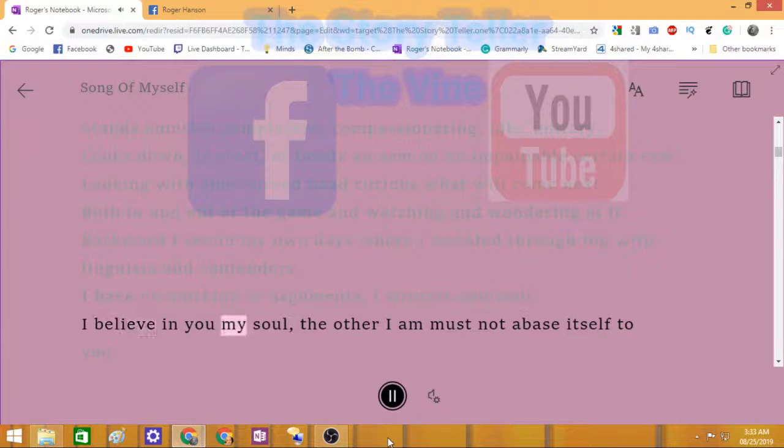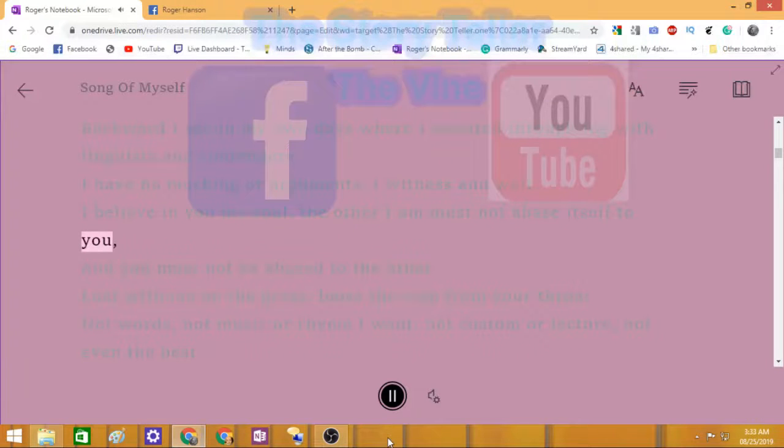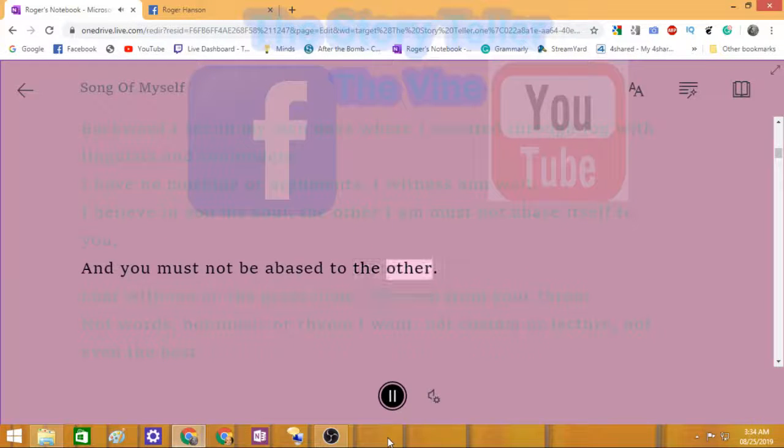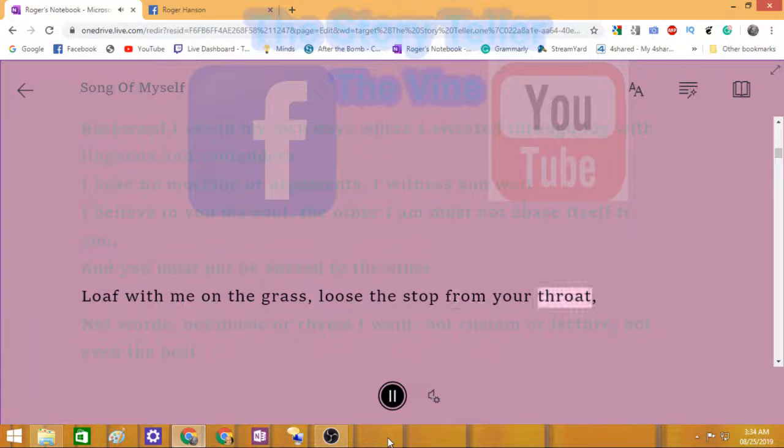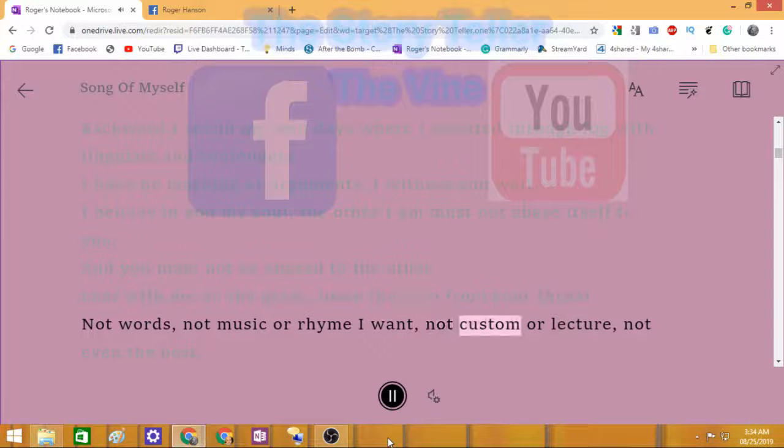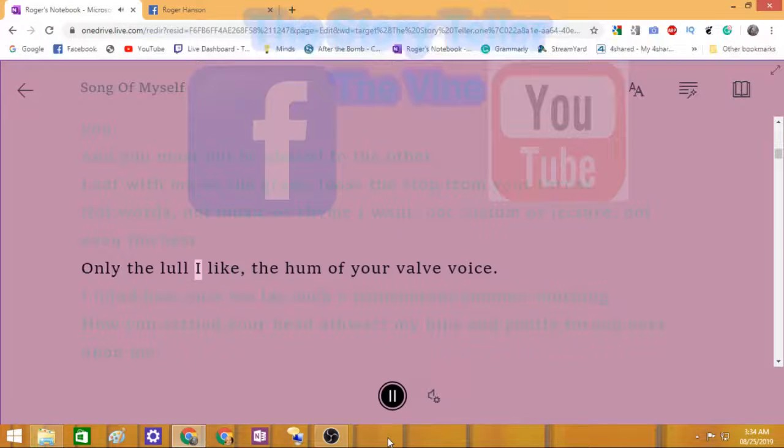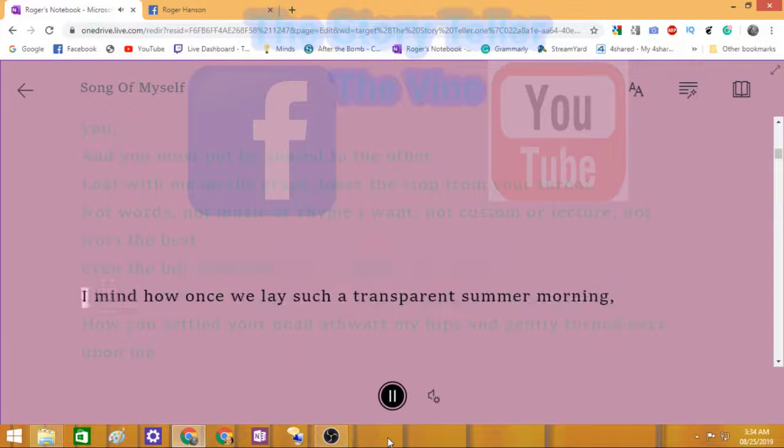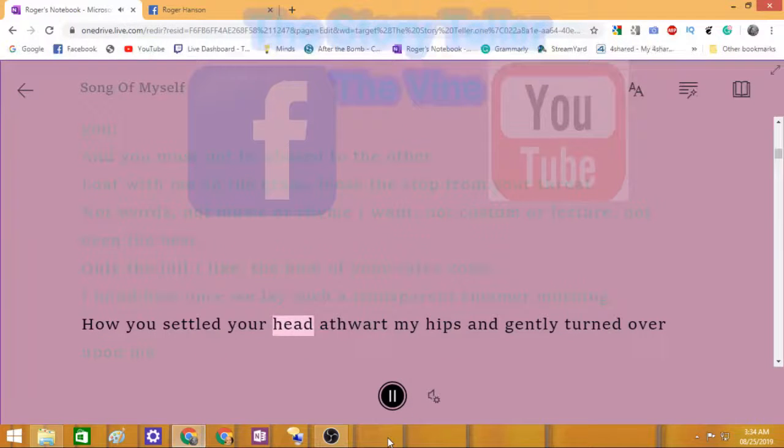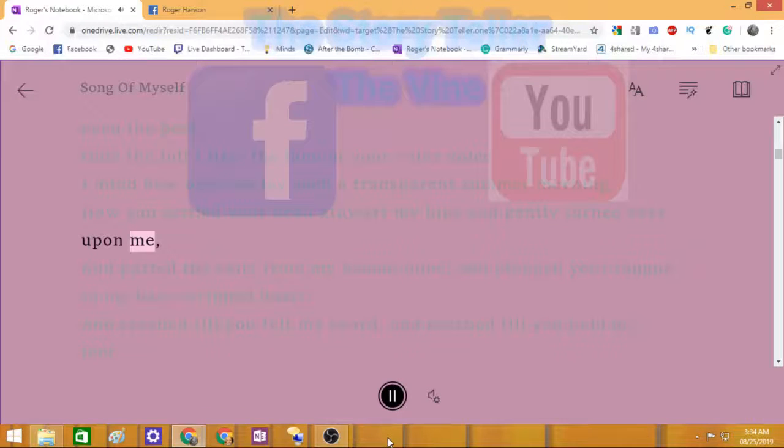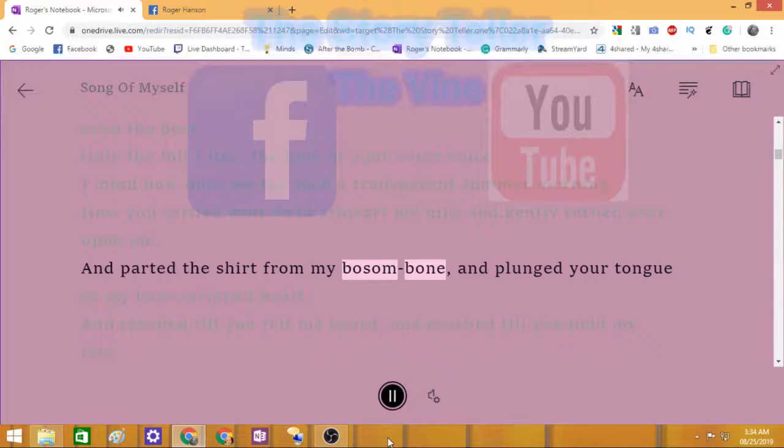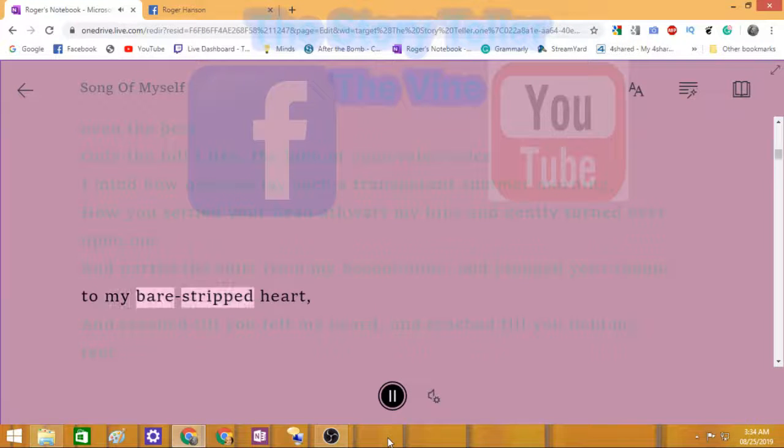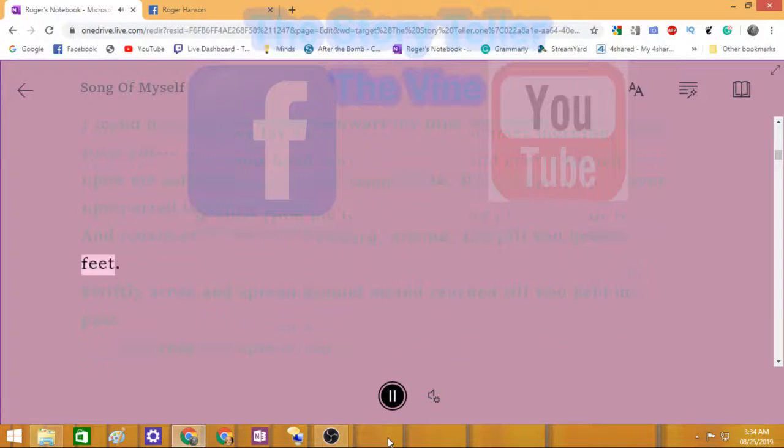I believe in you my soul, the other I am must not abase itself to you. And you must not be abased to the other. Loaf with me on the grass, loose the stop from your throat. Not words, not music or rhyme I want, not custom or lecture, not even the best. Only the lull I like, the hum of your valved voice. I mind how once we lay such a transparent summer morning. How you settled your head athwart my hips and gently turned over upon me, and parted the shirt from my bosom bone, and plunged your tongue to my bare-stripped heart, and reached till you felt my beard and reached till you held my feet.